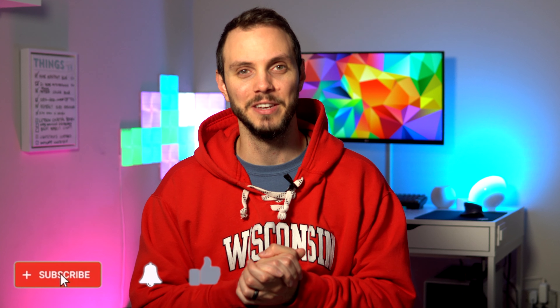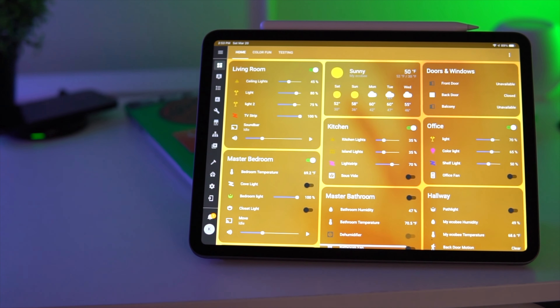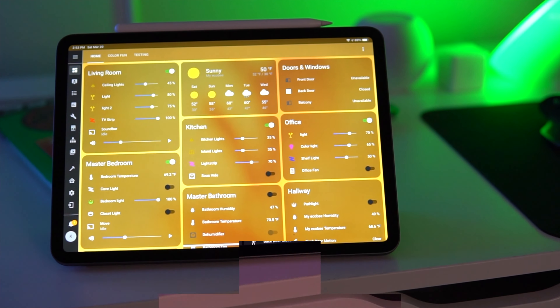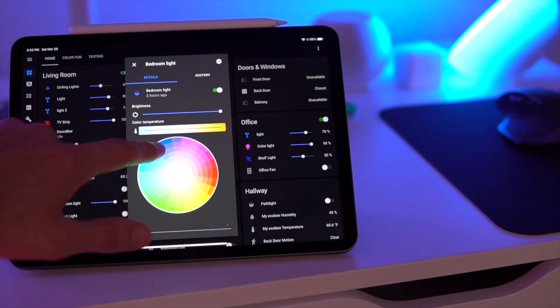The Home Assistant dashboard is kind of the first thing you see when you log into a Home Assistant instance. If you already have that set up, or if you want to know how to set it up to begin with, pause this video and check the links in the description. This video is a step after you've already got everything set up - all your integrations, devices, automations. This is going to be all about the Lovelace dashboard, customizing it, how to install themes, and how to install custom cards that give you even more functionality.